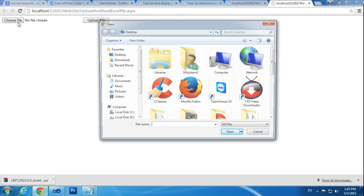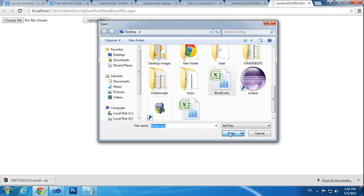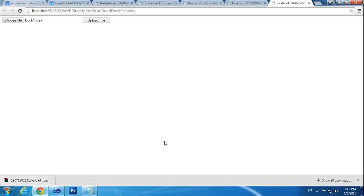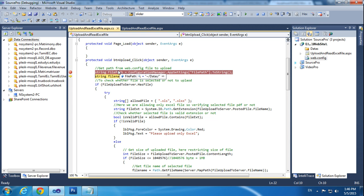I am trying to choose a file. I choose Book One and click Upload File. It will go to debug mode. I am getting the file path here. Press F10. The file path is 'Datas', which we already declared in our Web.config file pointing to the Datas folder.